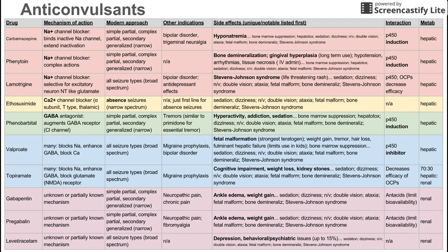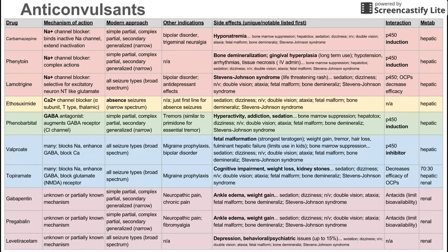Pregabalin is similar to gabapentin — it also has an unknown or not well understood mechanism and is narrow spectrum. It's used to treat neuropathic pain, specifically fibromyalgia. Side effects are similar: the notable ones are ankle edema and weight gain. There's a significant interaction with antacids, which limit the availability of pregabalin, and it is also renally metabolized.